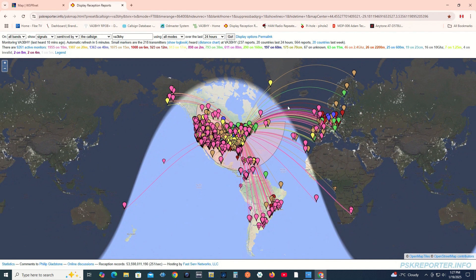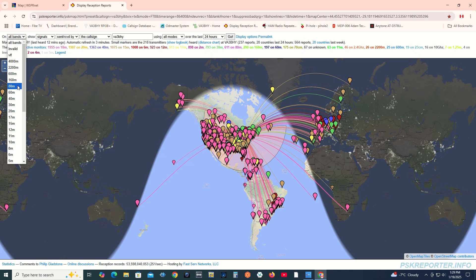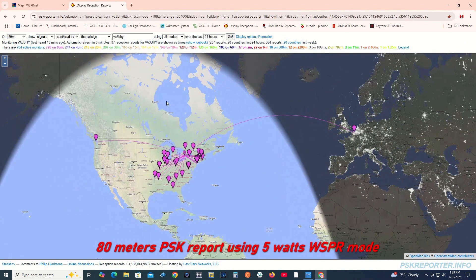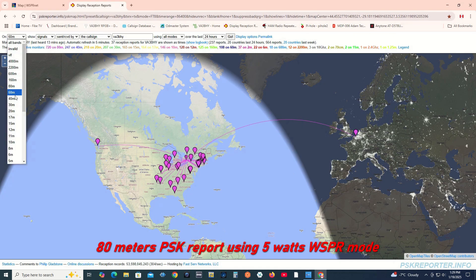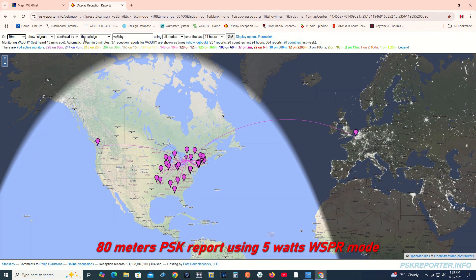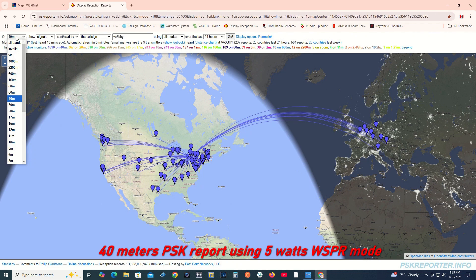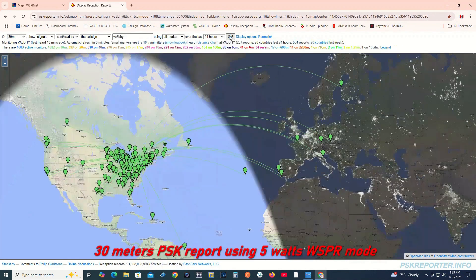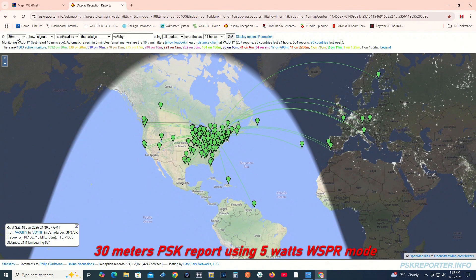Now let's filter the results by band. Let's check the 40 meters, then let's check the 30 meters, and then let's check the 20 meters.